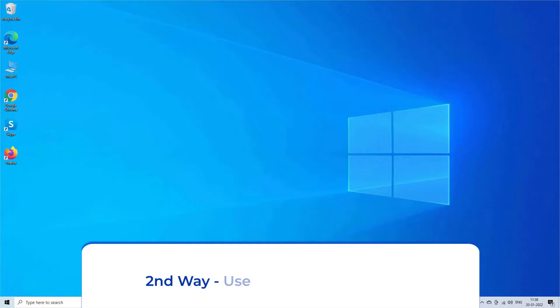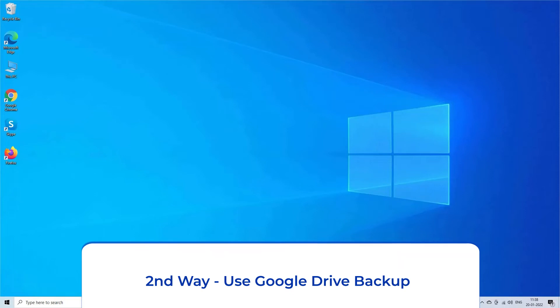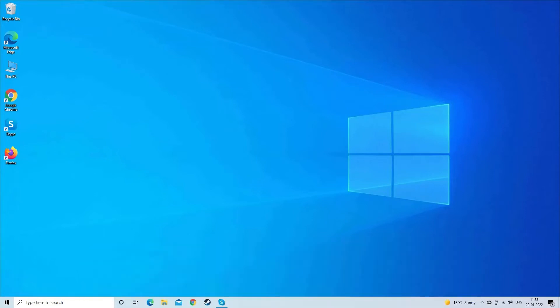Second way: use Google Drive backup. In this method, you can use the Google Drive backup to get back your data from the locked Android phone.